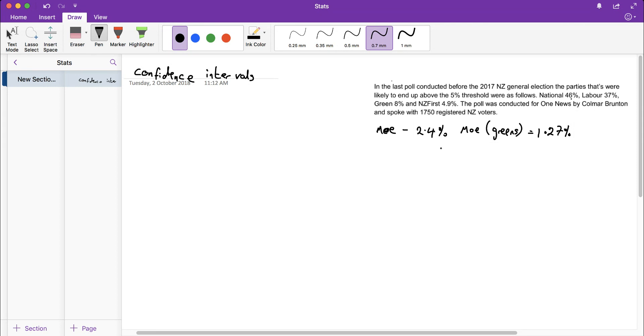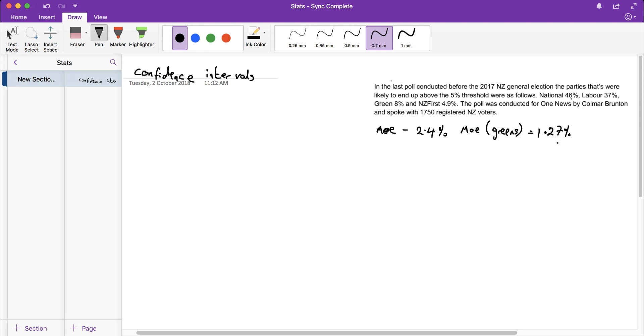The margin of error based on 1750 voters was 2.4%, and we then used a different formula to work out the margin of error for the Greens because their percentage was smaller than 30%. They were only likely to get 8% of the vote, so we had to use a slightly different formula.